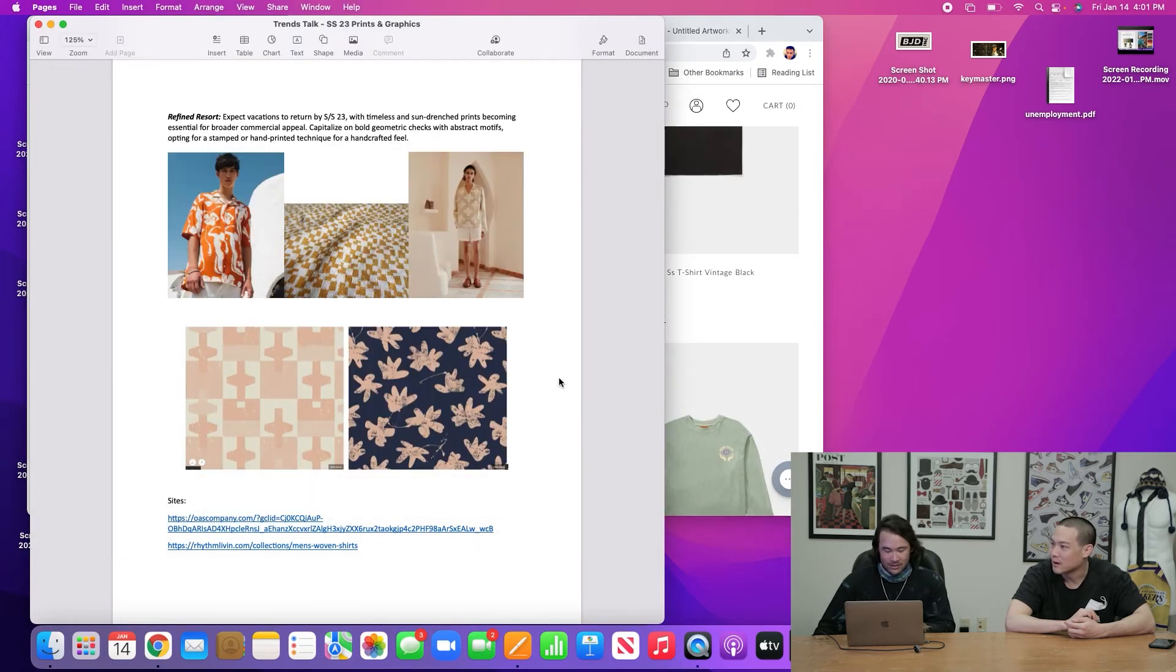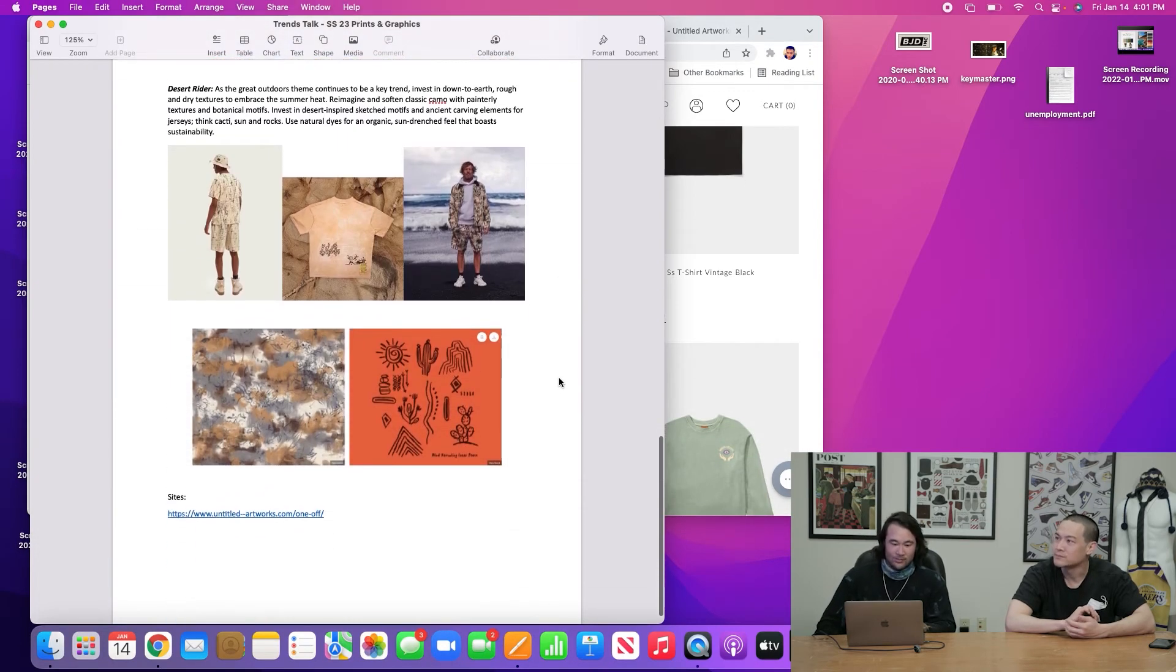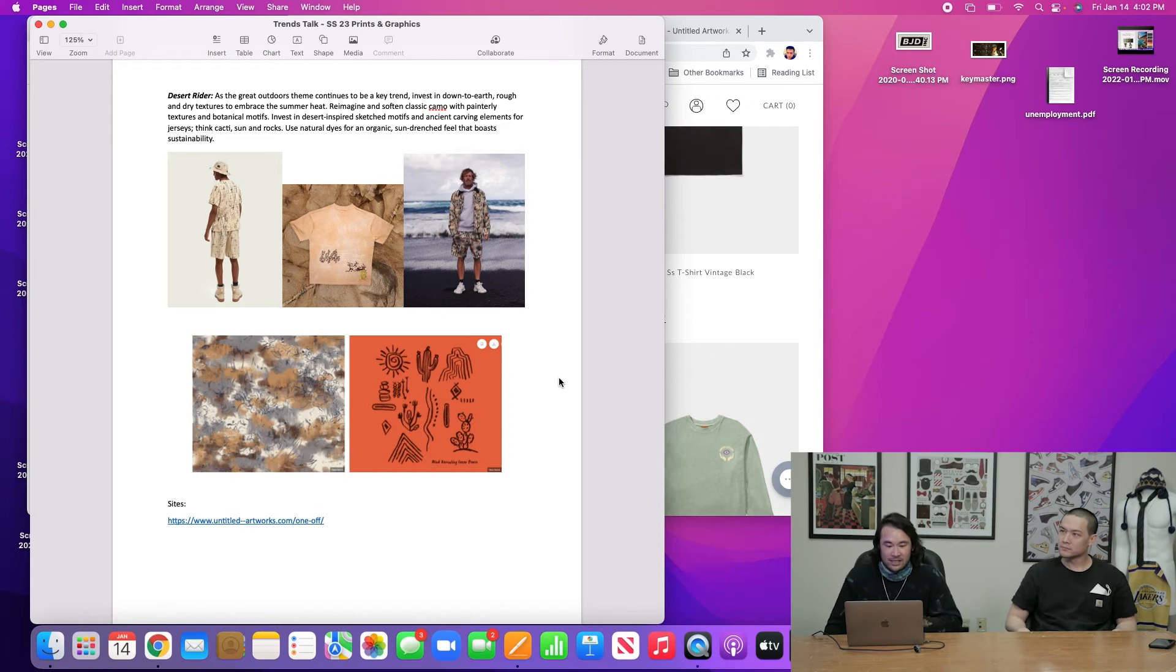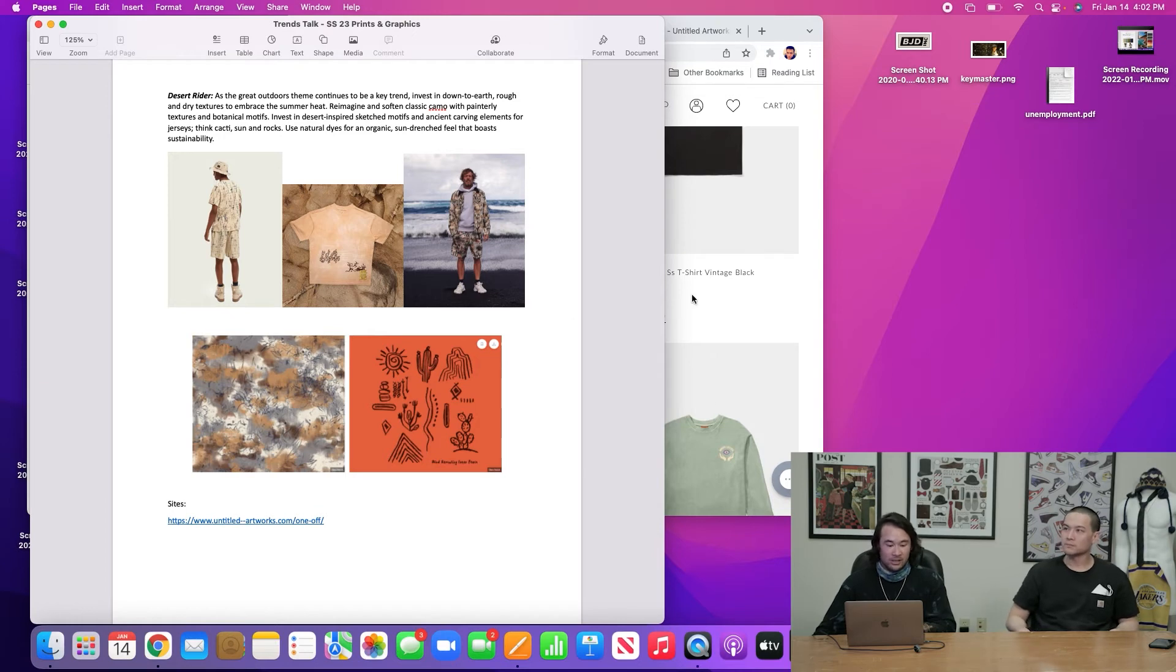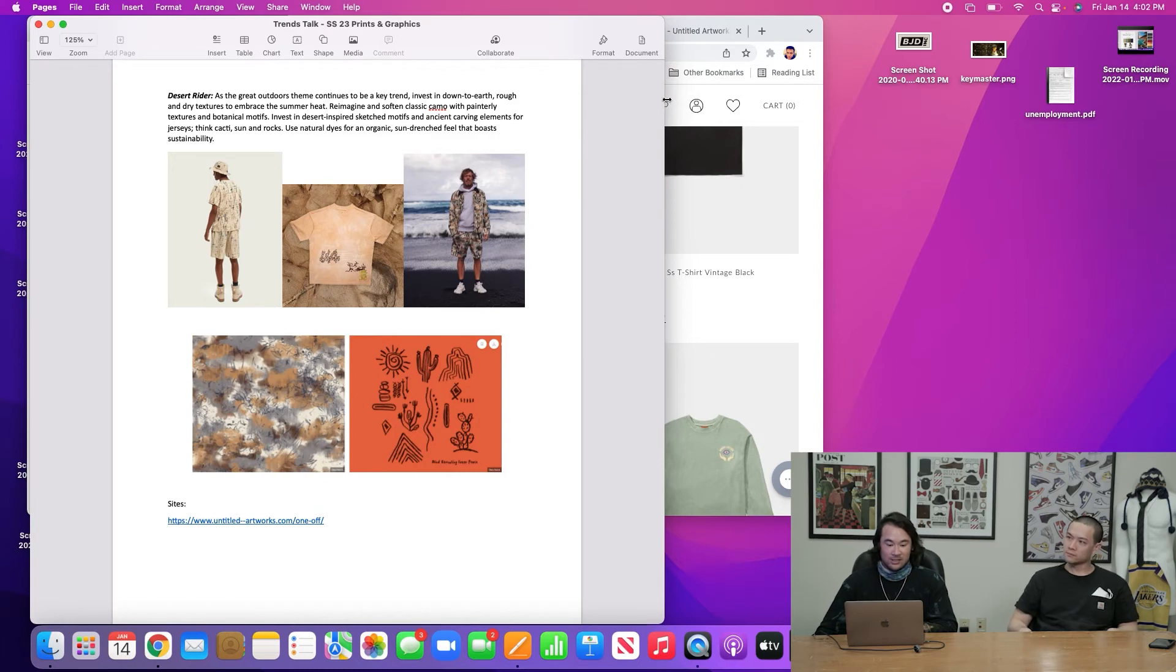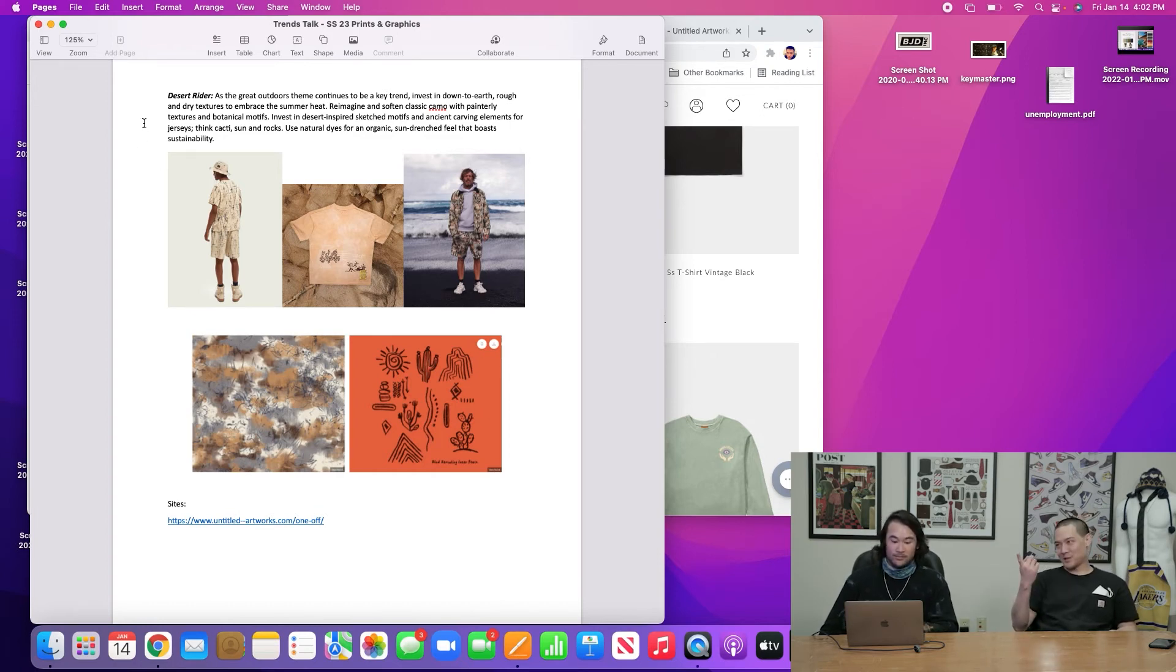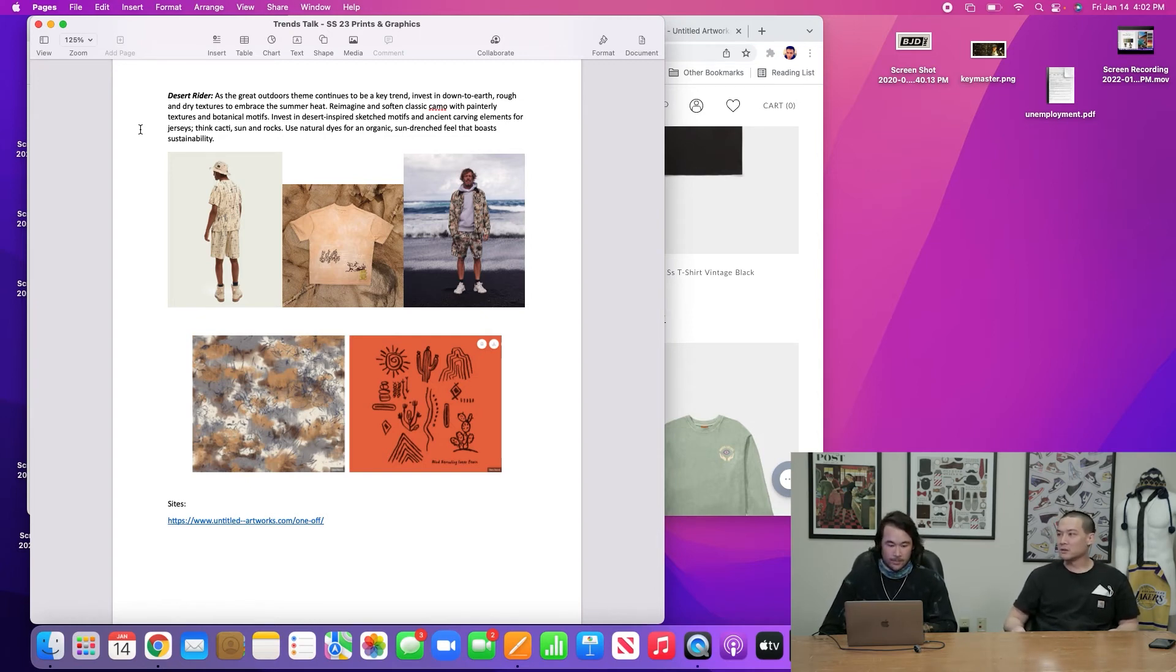But no, I'm going to fucking do it. So, yeah. The orange. Yeah. That's good. Okay. Let's keep going. Alright. Last capsule. Cool. So the last capsule is Desert Rider. Okay. So as the great outdoors theme continues to be a key trend, invest in down-to-earth, rough, and dry textures to embrace the summer heat. Reimagine the soft and classic camo with painterly textures and botanical motifs. Invest in desert-inspired sketch motifs and ancient carving elements for jerseys, think cactus, sun to rocks. Use natural dyes for an organic, sun-drenched feel that boasts sustainability. That's what I'm saying. The same thing again, like natural dyes. Natural dyes. You know, sun-drenched feel.